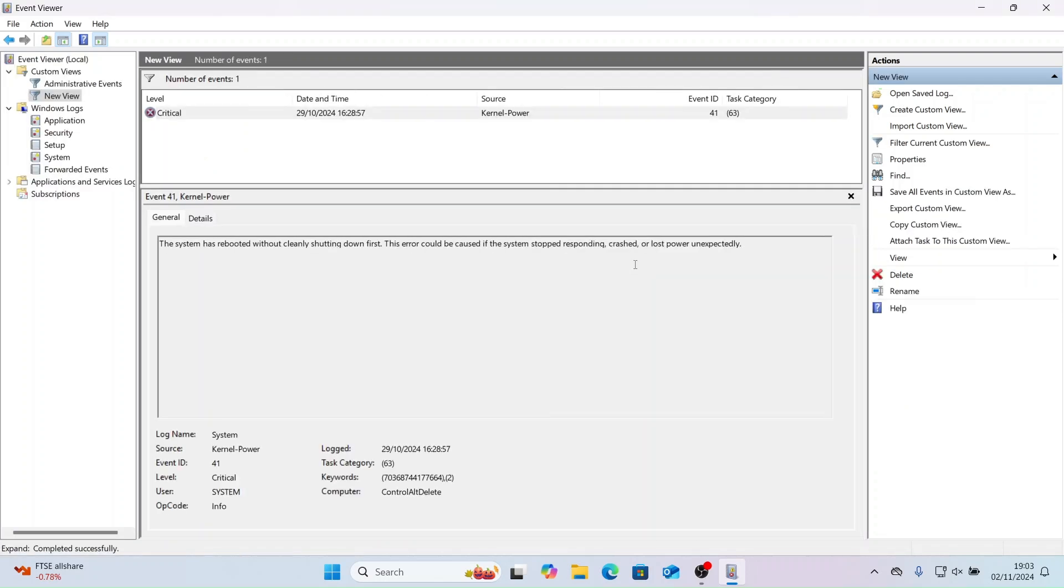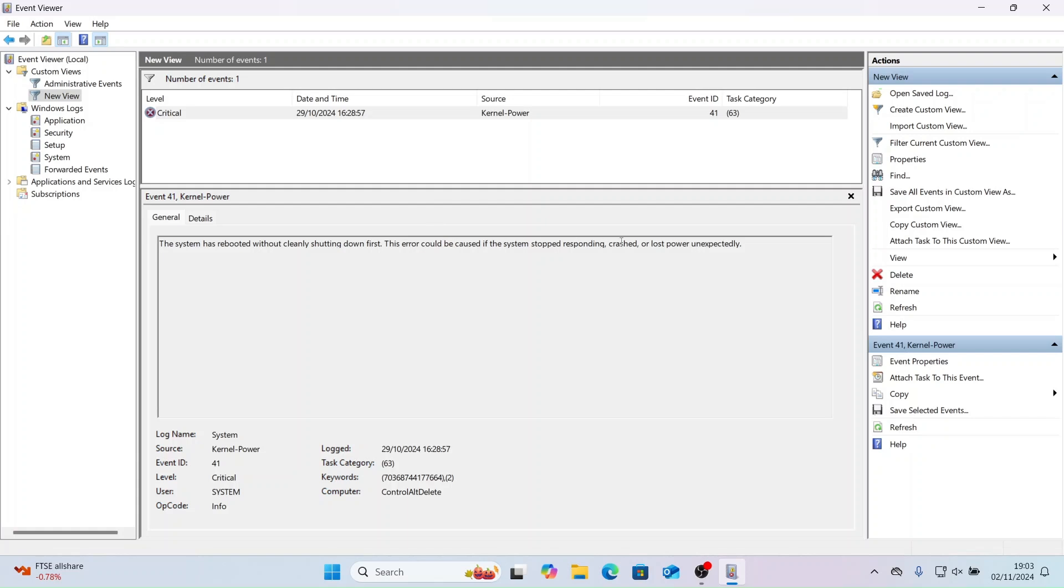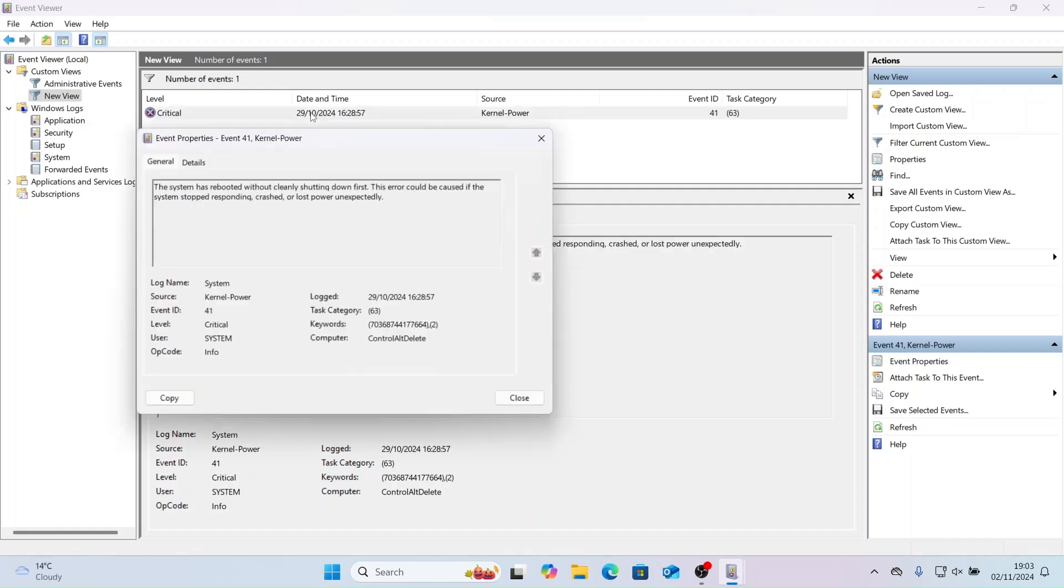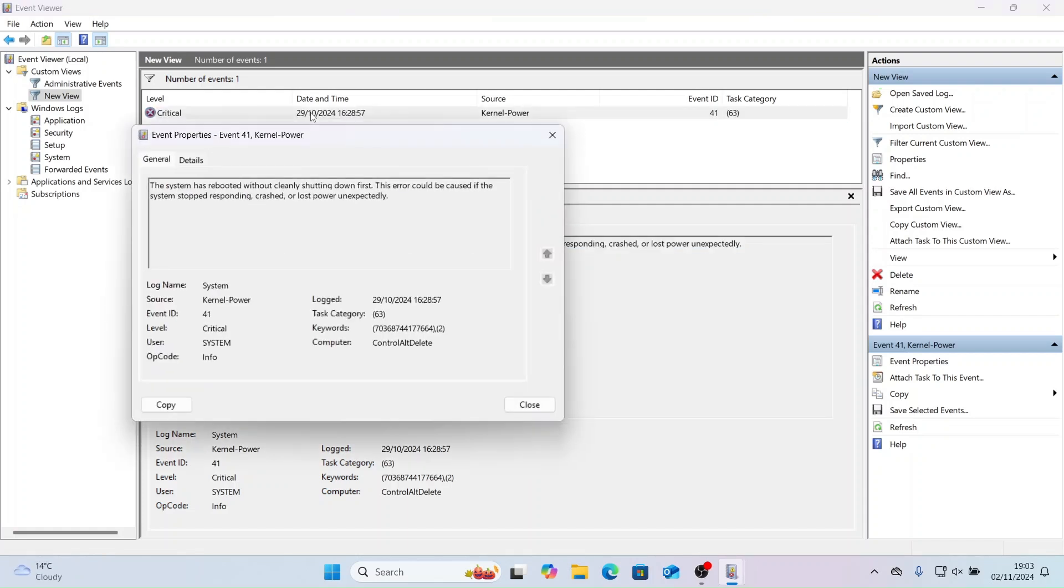Now let's run the custom view and see what errors it brings up. Now you can see all the details about this critical error.